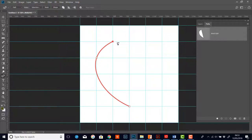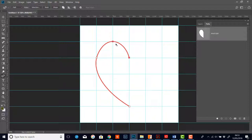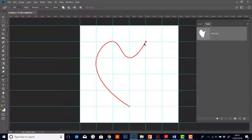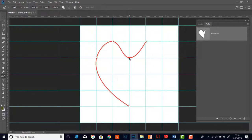Now I'd like to bring it back down into the middle, so I'll click on this intersection and that looks pretty good. Next I'll go up to this point and click — and I've got a smooth point here which doesn't look quite right. What I need is a corner point so I can come in and out at an acute angle. You can hover your mouse right over that point and double click to turn it into a corner point.